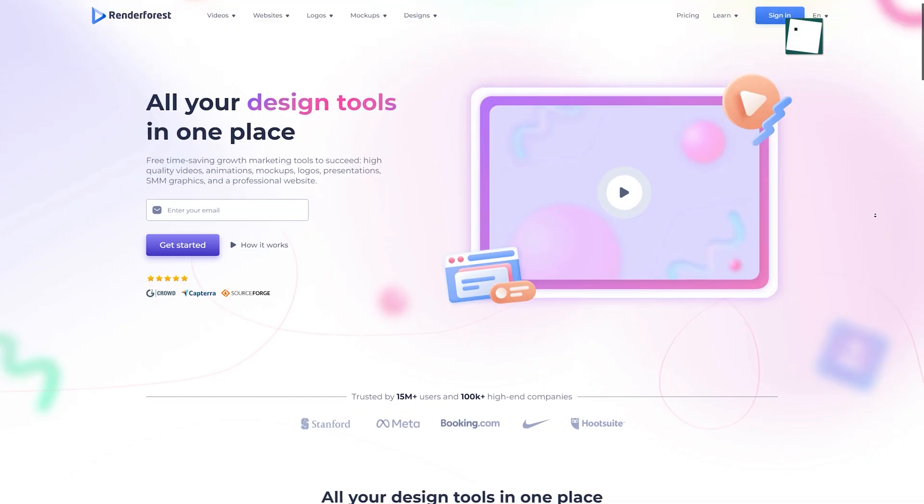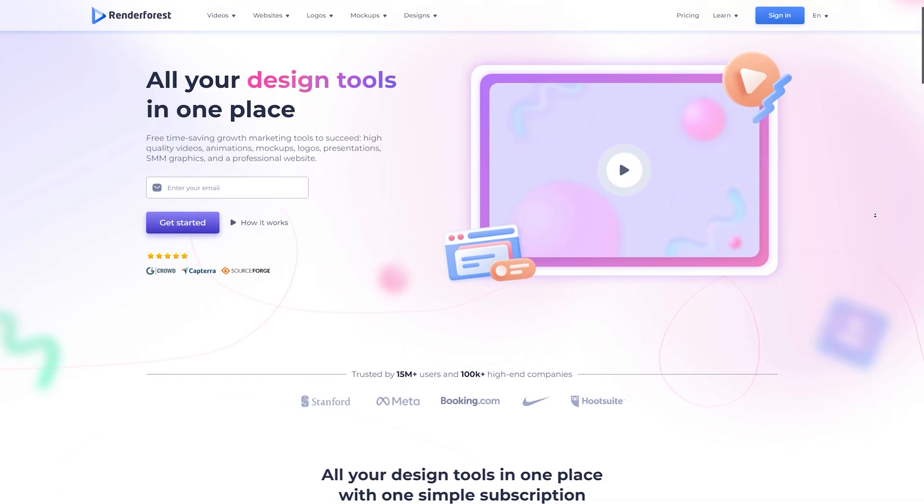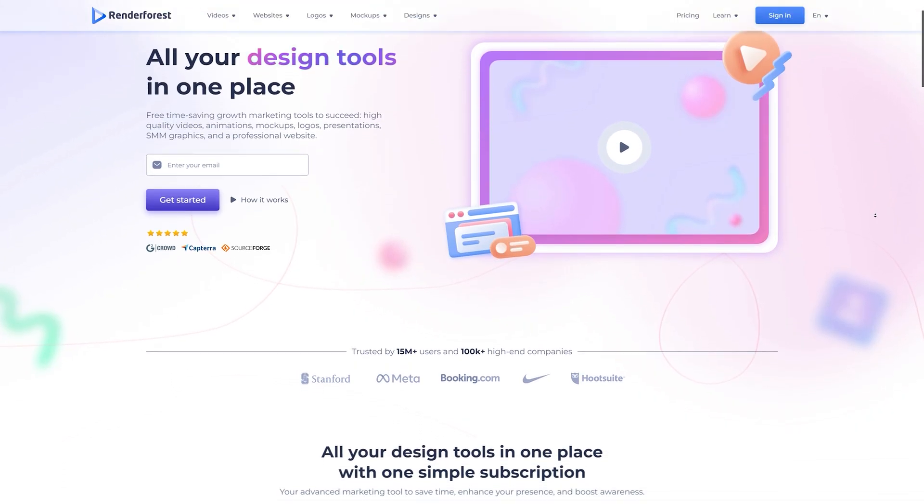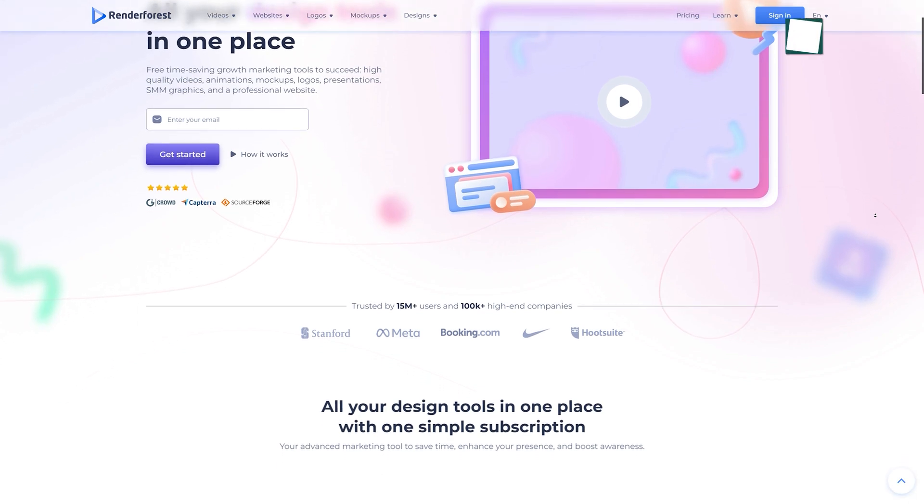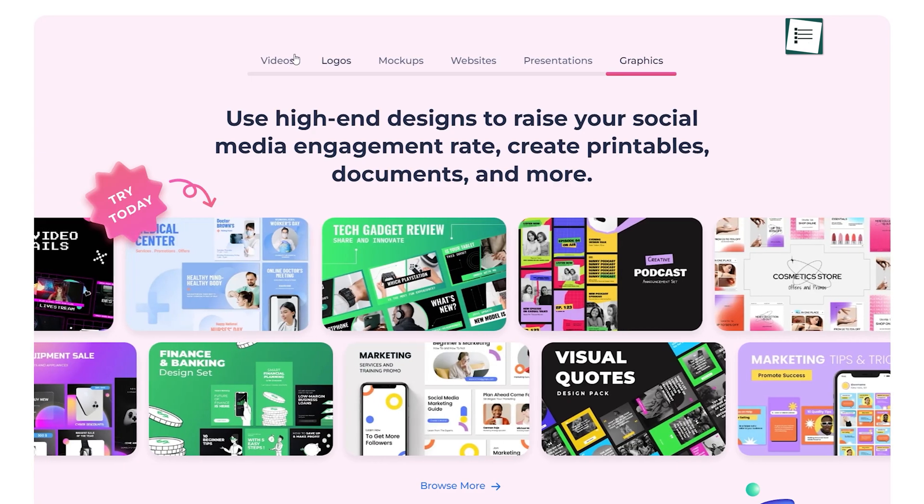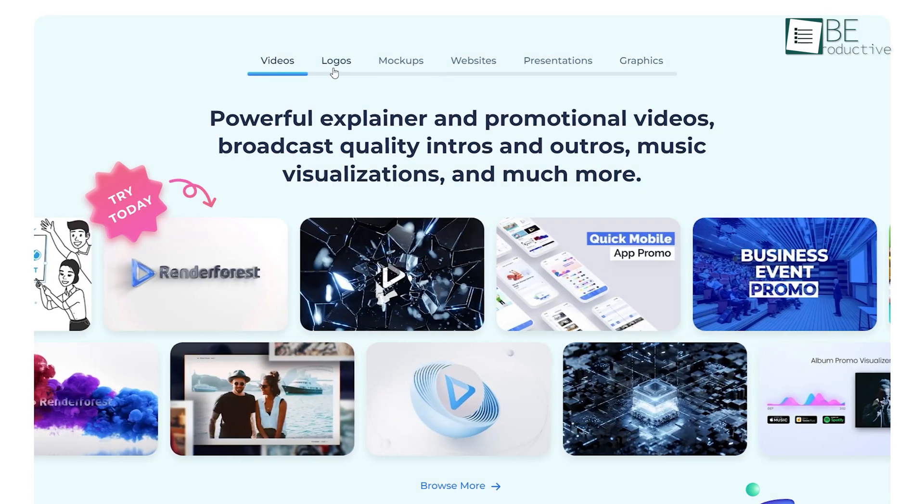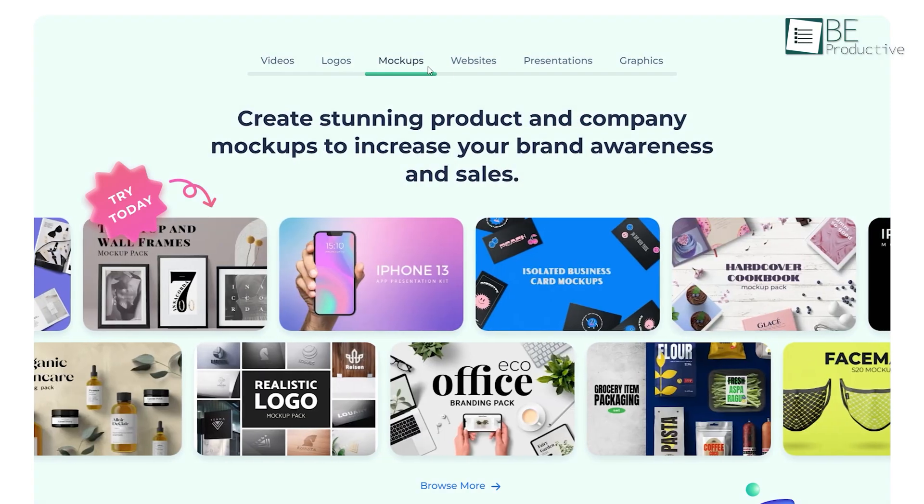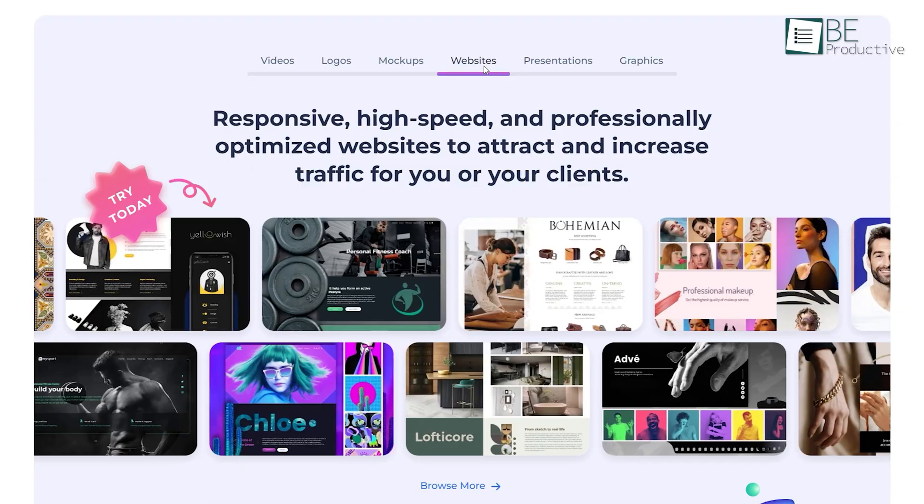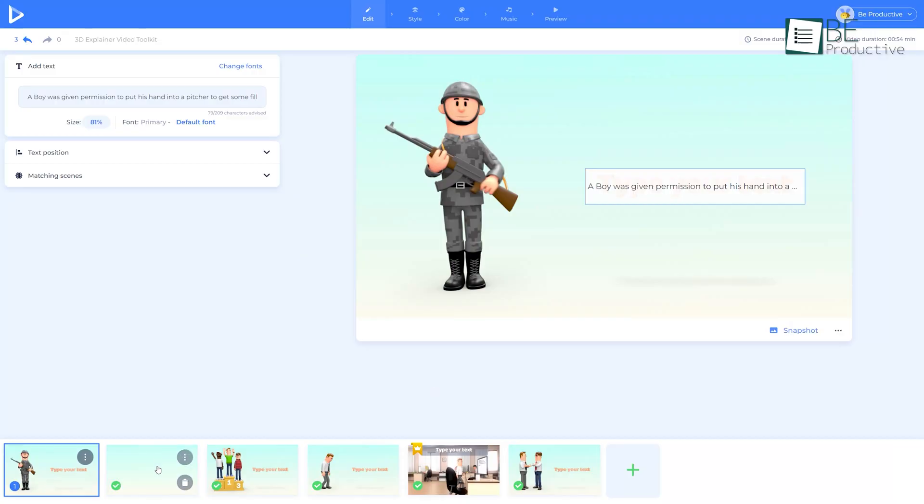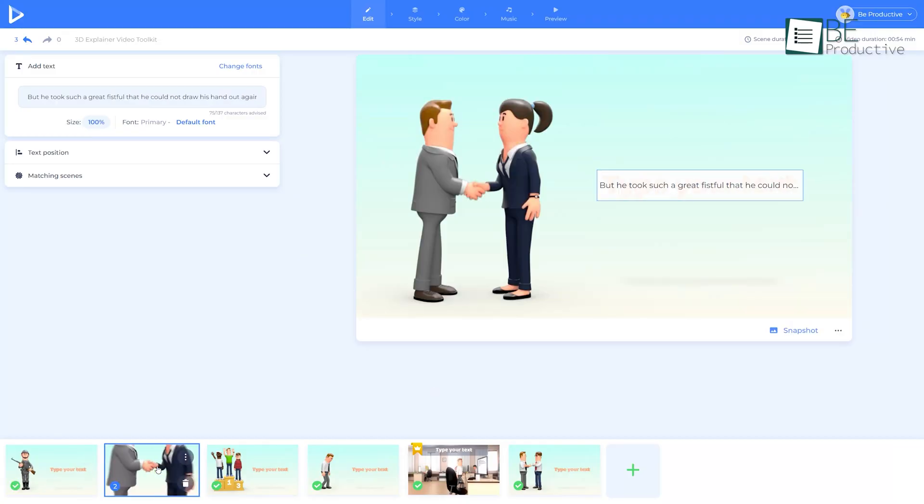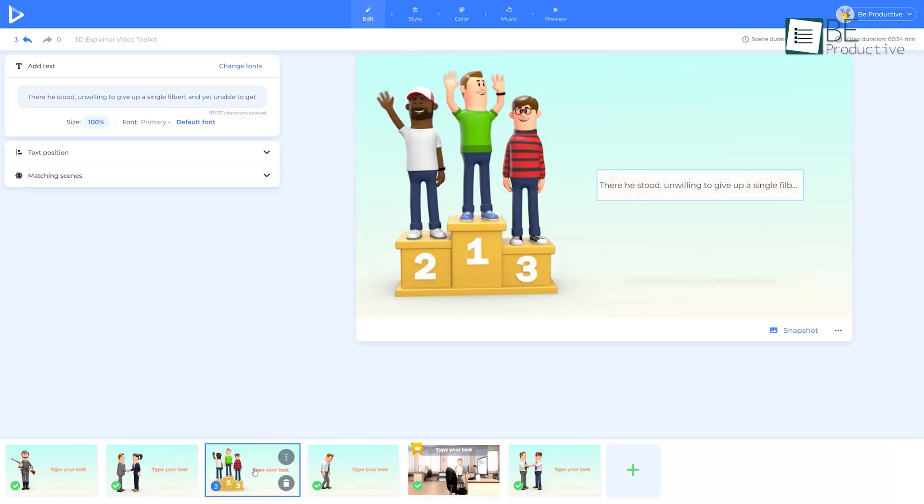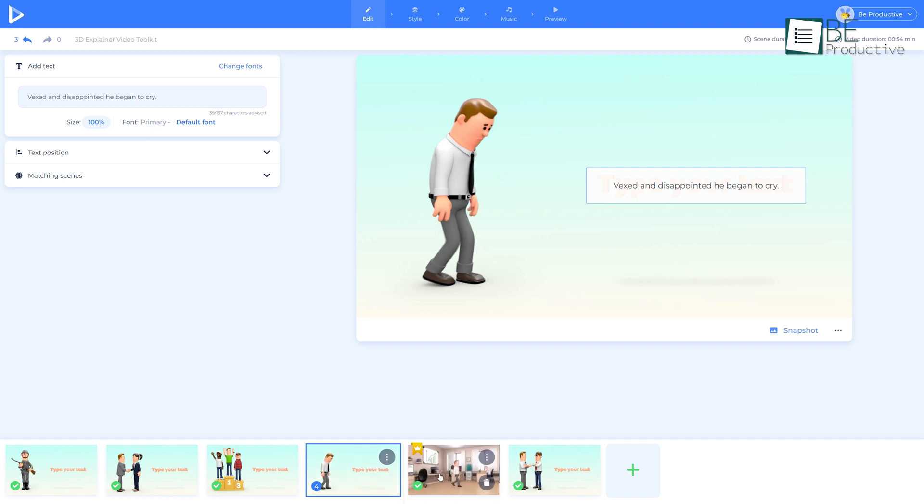Renderforest is well known for providing the best online branding tools to create high-quality graphics, videos, mockups, and websites. But the most exciting part for us is the AI animation tool.